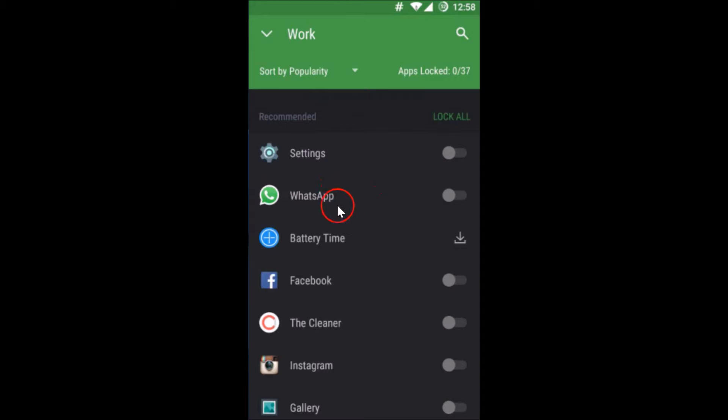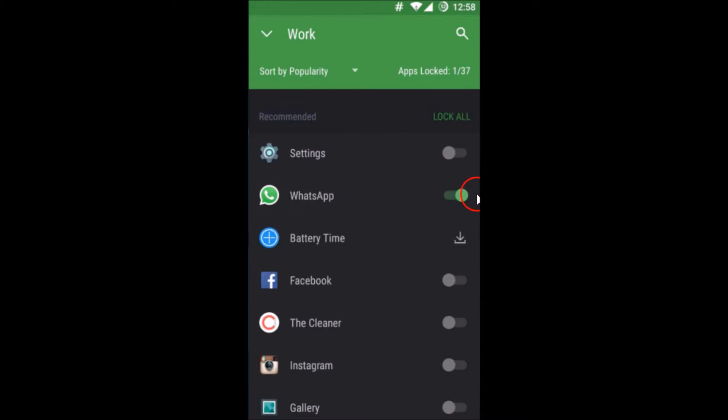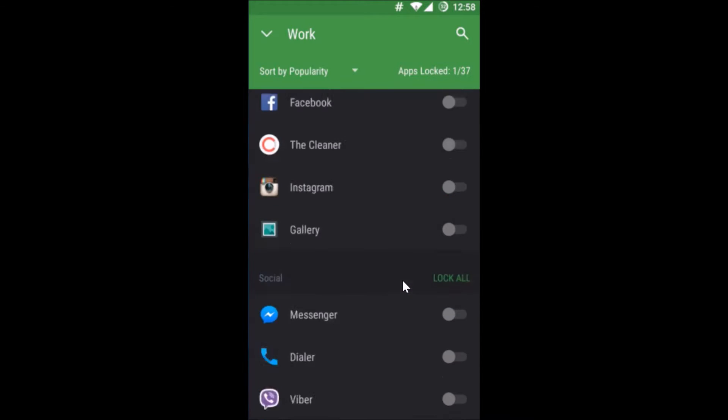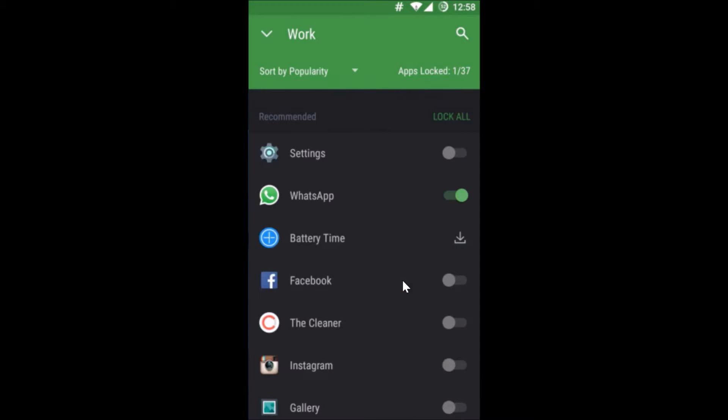Suppose I want to lock this WhatsApp, so I just need to tap over here in order to turn on this option. As you can see, apps locked. You can lock any number of apps.